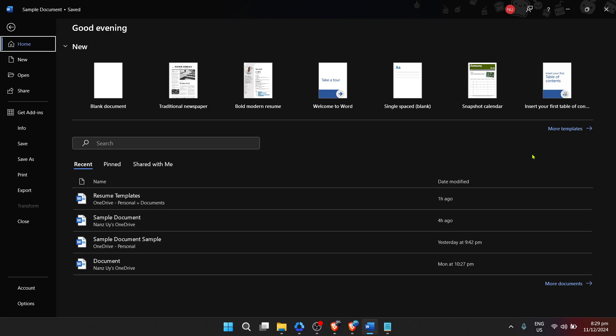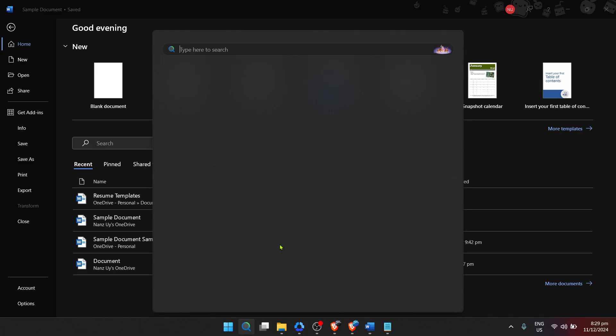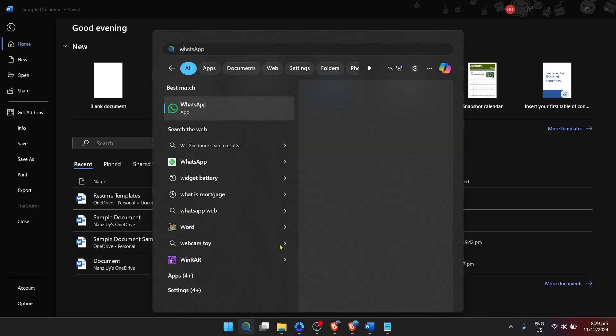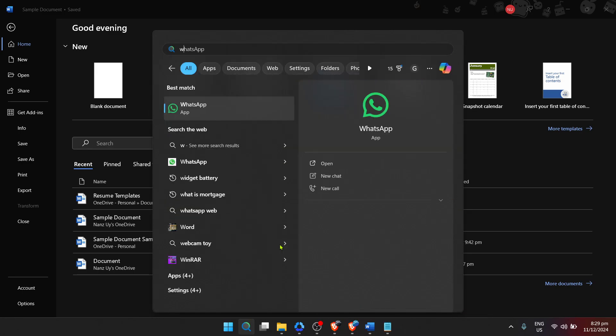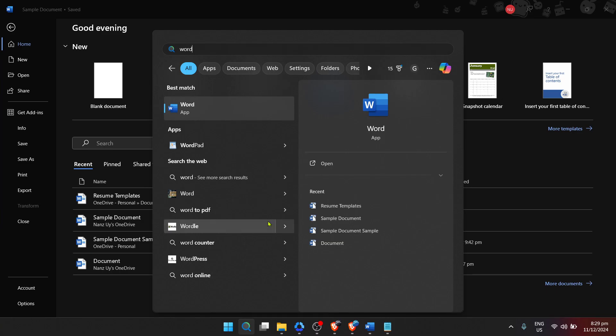First things first, we need to open Microsoft Word. To do this, begin by locating the Windows Start menu. You'll typically find this in the lower left corner of your screen, symbolized by the Windows icon. Once you've clicked on the Start menu, move on to the next step, which involves finding Microsoft Word itself.